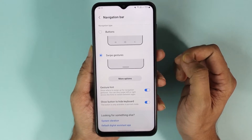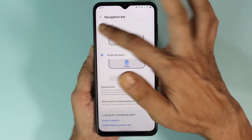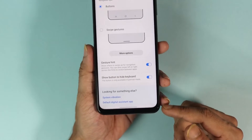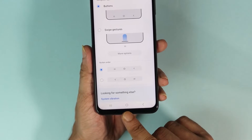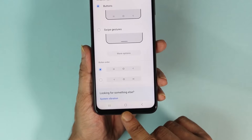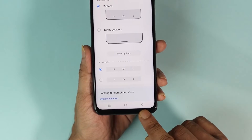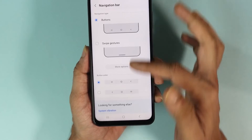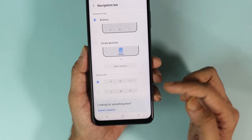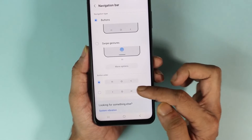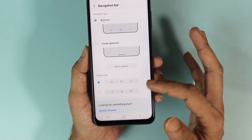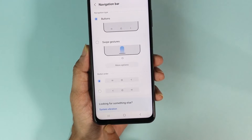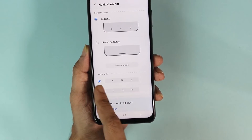Tap on it and here you can see the option to select the buttons or icons instead of the swipe gesture. I'll select that, and as you can see, here are the buttons — we have the home button and we also have the back button. Once you select it, you'll also get the option to select the button order.